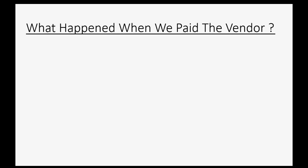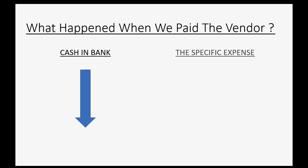What happened when we paid the vendor? Well, the cash in the bank went down because we paid, and the specific expense that we paid for went up, such as delivery expense, repair expense, and so on.